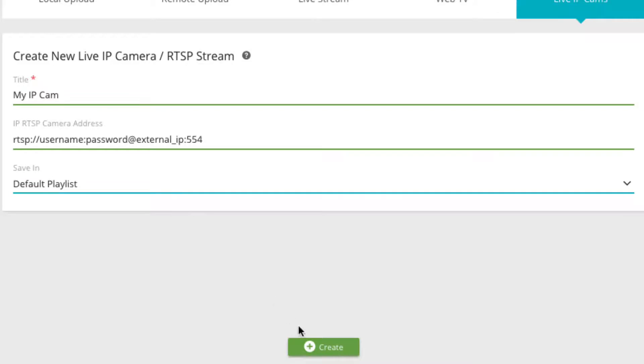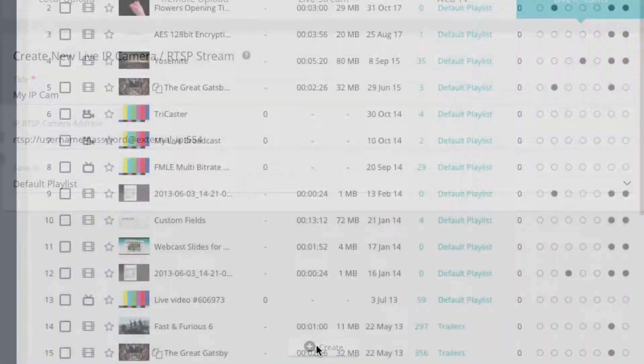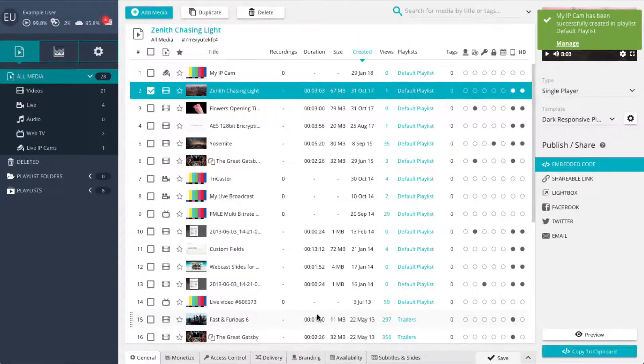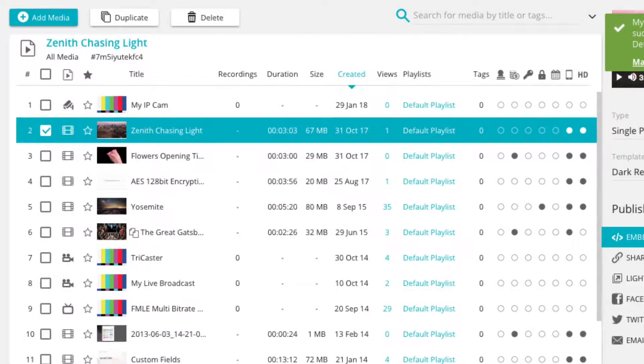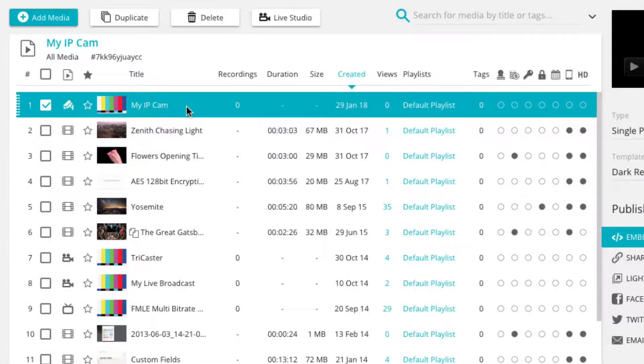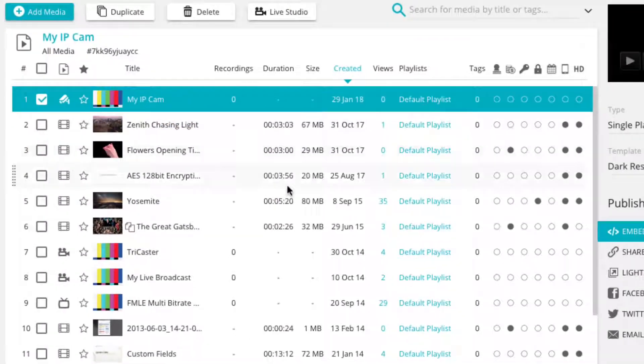Now simply click on the green save button to create the live IP camera player. The newly created player is now located in your chosen destination and ready to be published.